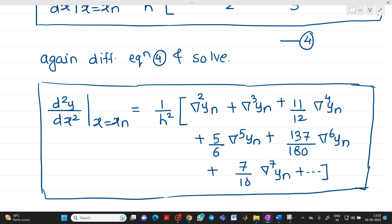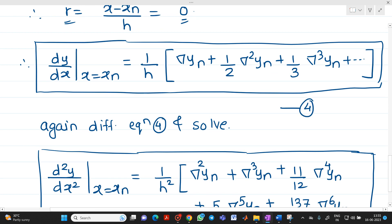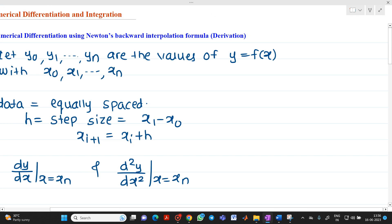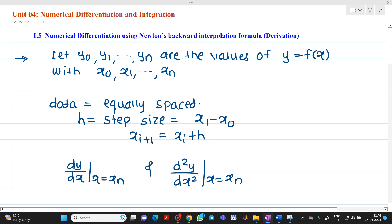If you compare Newton's forward interpolation formula with Newton's backward interpolation formula, you will observe that in Newton's forward interpolation there are alternate plus and minus signs, but in Newton's backward interpolation all elements have a positive sign. This completes the derivation of numerical differentiation using Newton's backward interpolation formula. If you have any doubts, please feel free to ask. Thanks a lot.